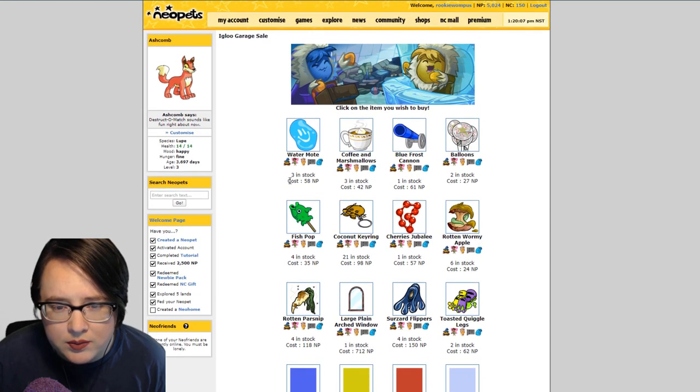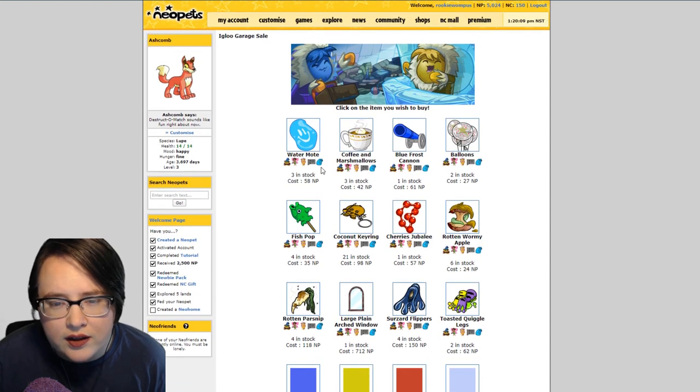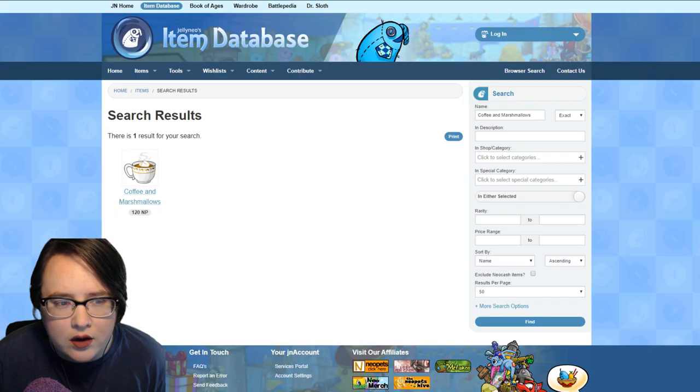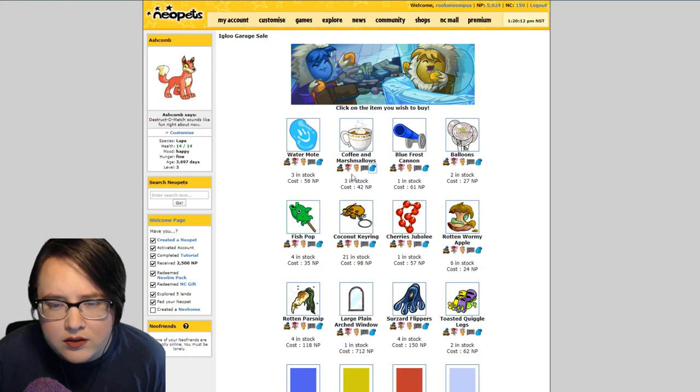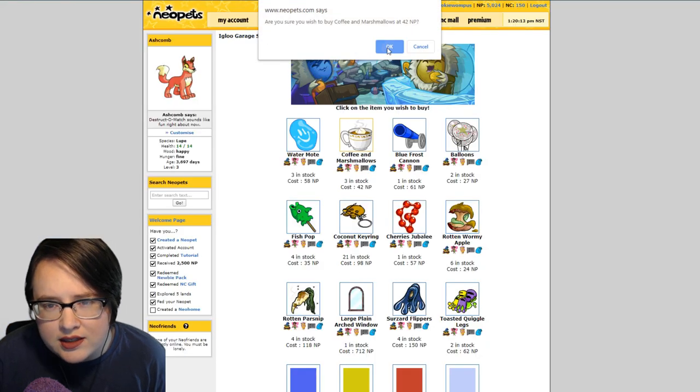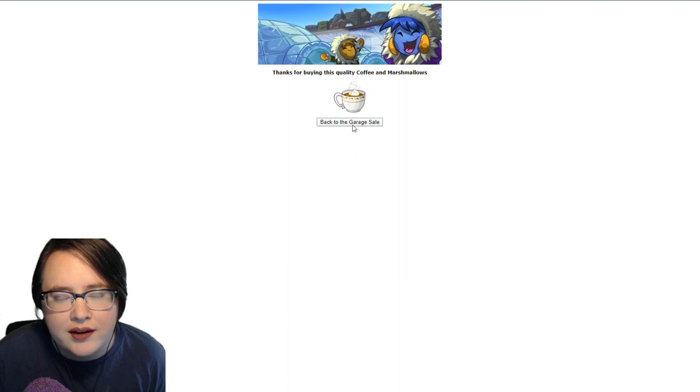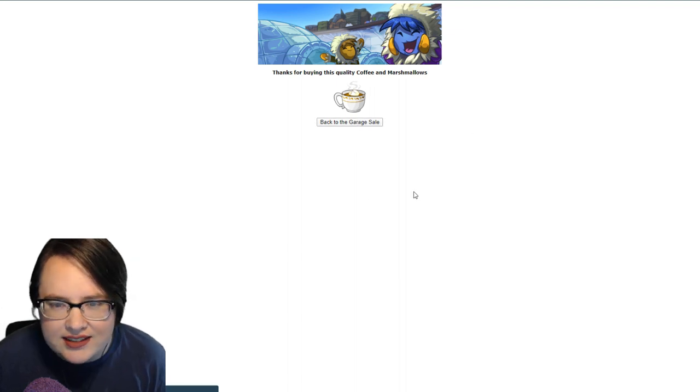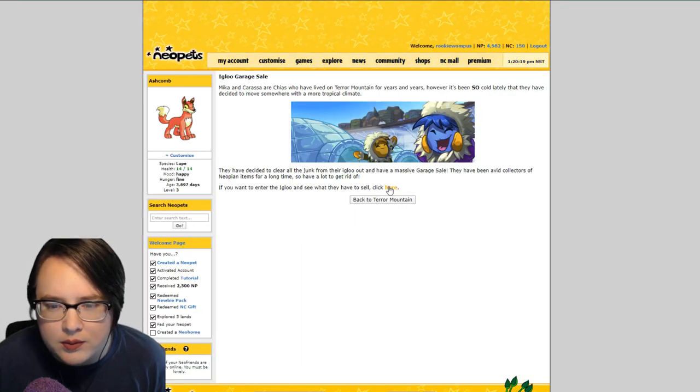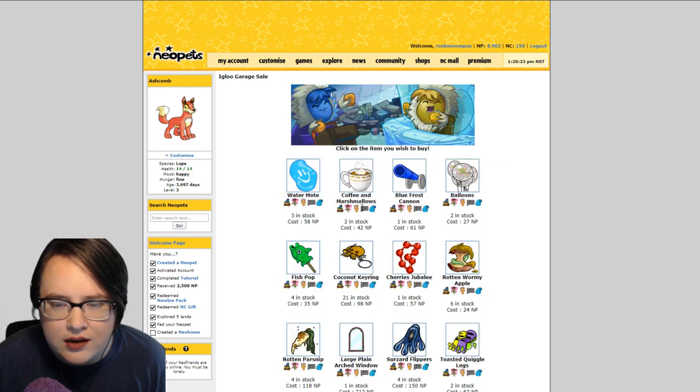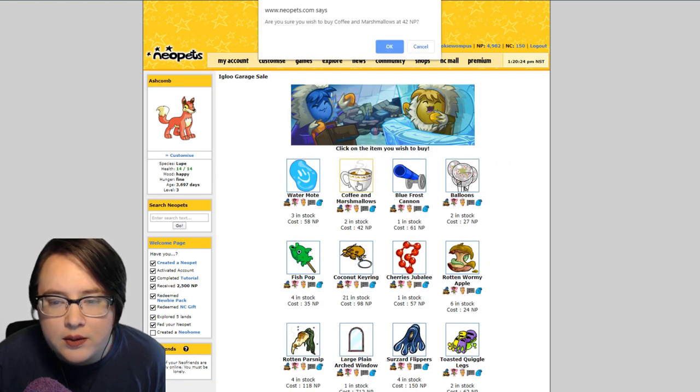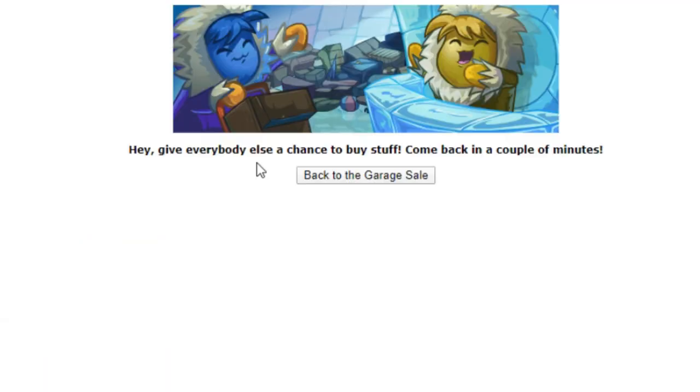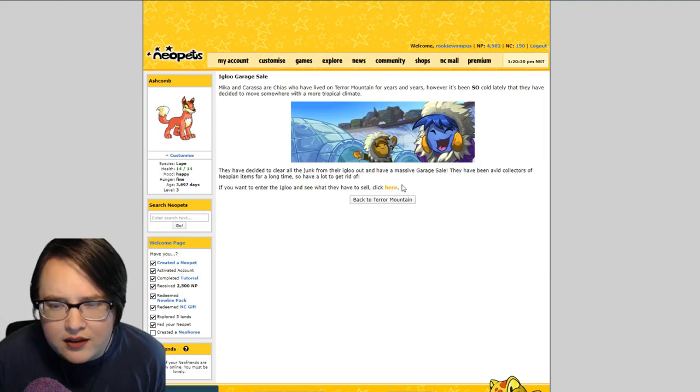For example, if I wanted to buy this coffee and marshmallows I couldn't because I just purchased something. Well okay, let's try this again. I just bought this coffee and marshmallows, which is like not a big deal, but if I try to buy a second coffee and marshmallows: 'give everybody else a chance to buy stuff.' It's like I think it's about a minute.